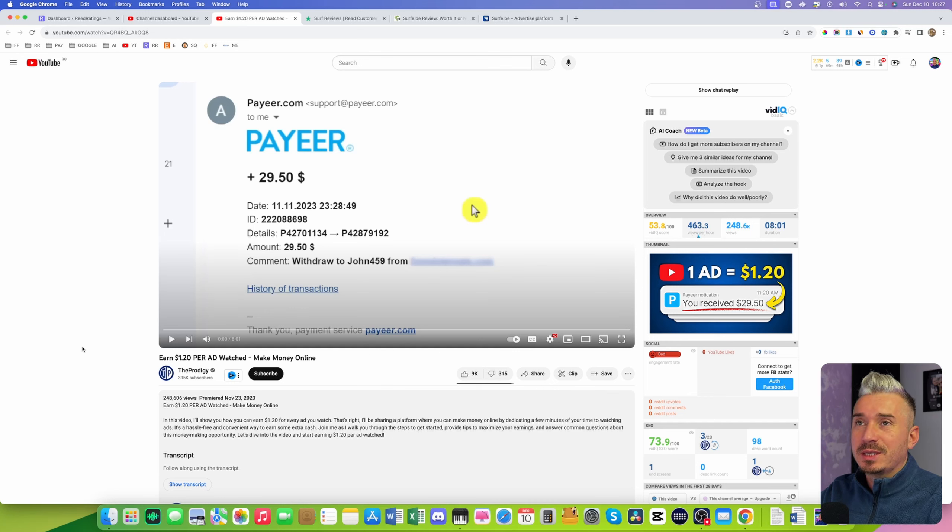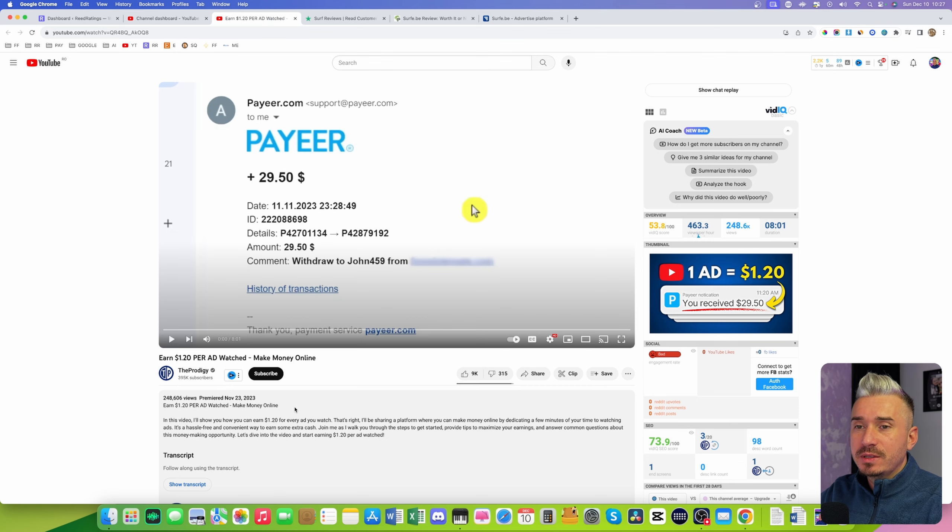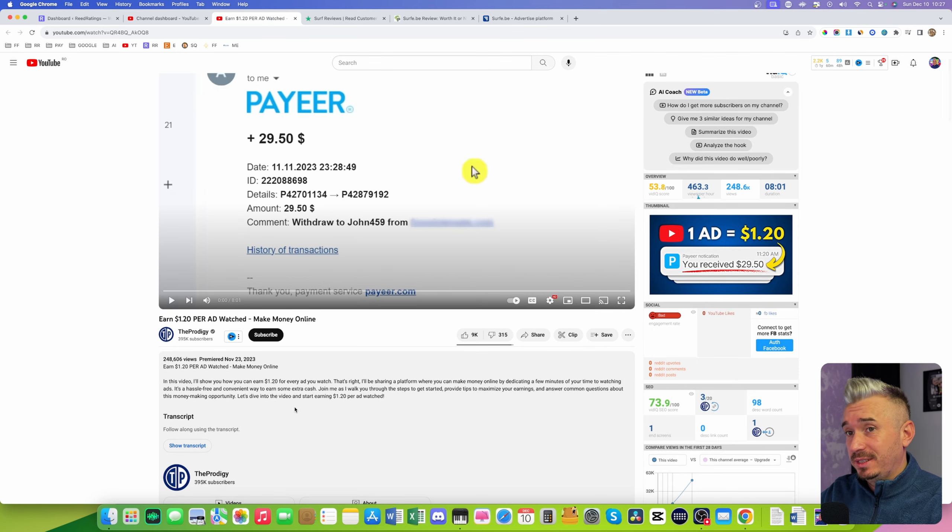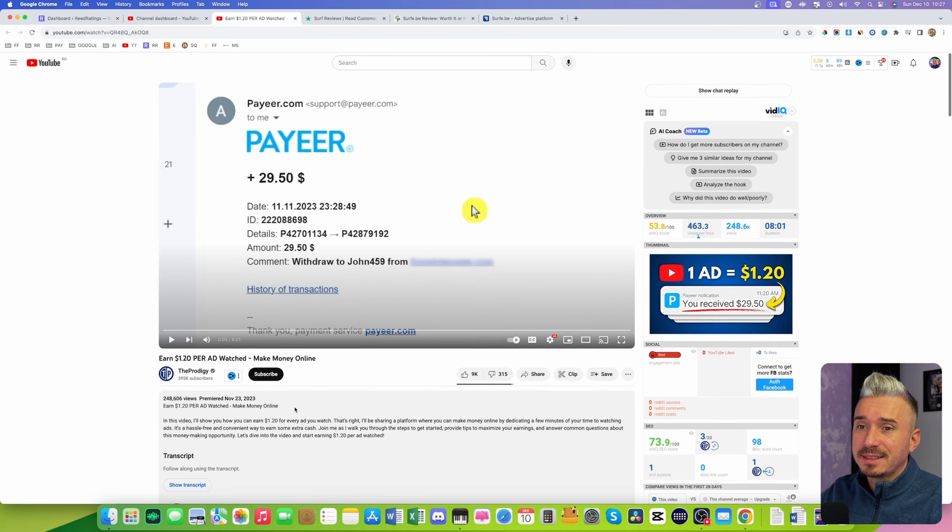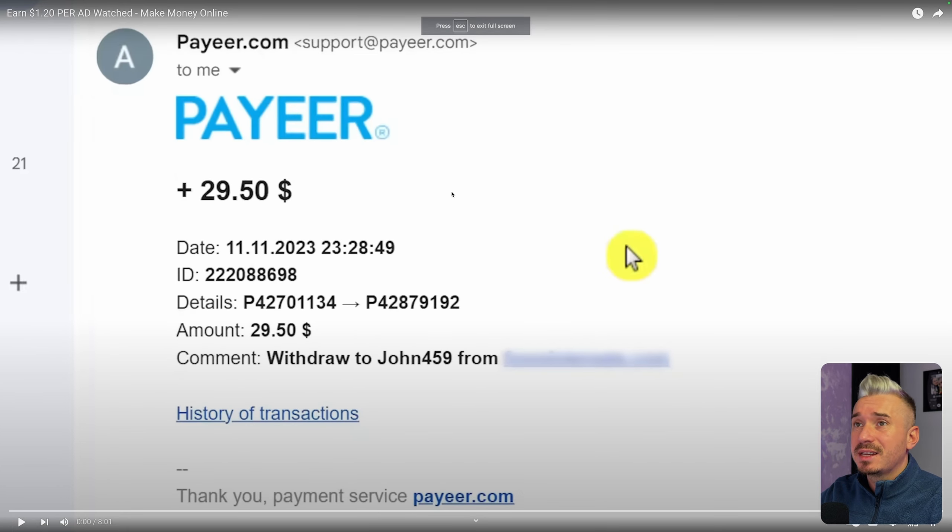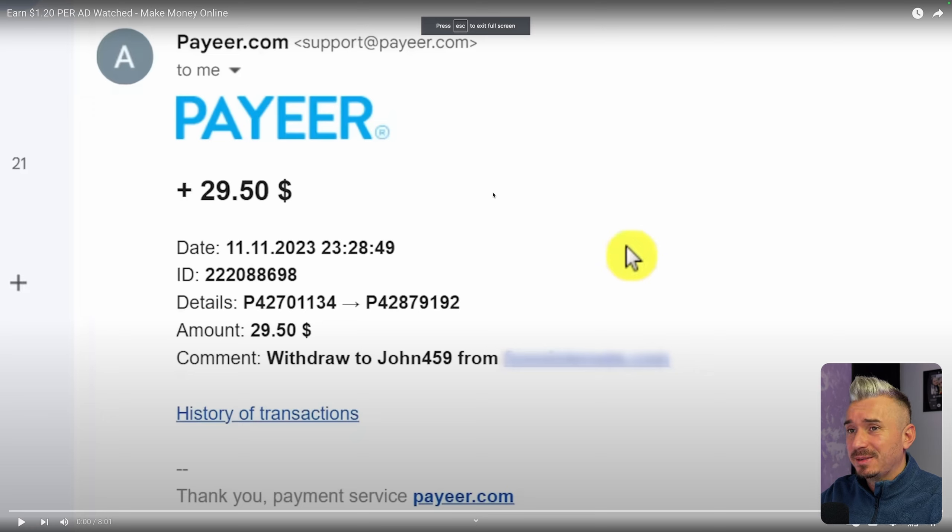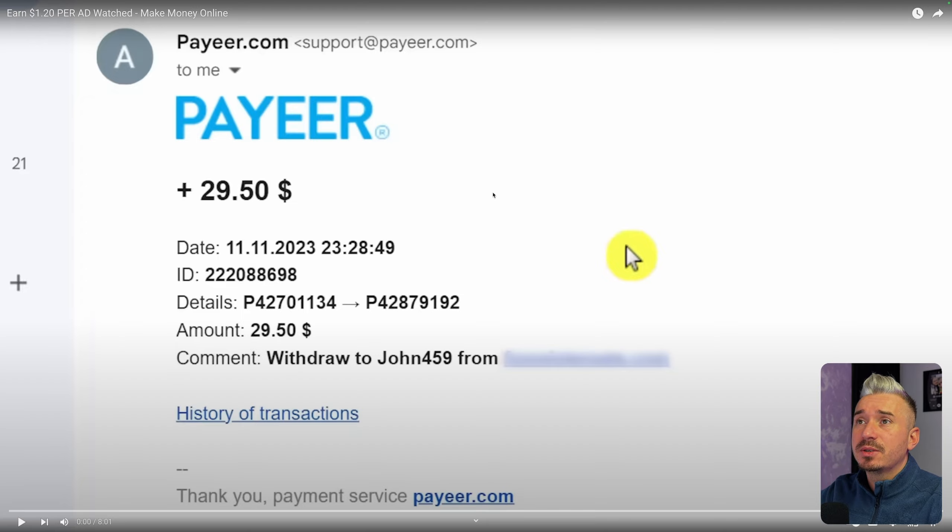Hi guys what's going on, this is Darius and welcome back to another reaction video. Today I want to react to this video that says you can earn $1.20 per ad watched. So every time you watch an ad you can earn $1, which I don't think is really true, but let's see what this video is all about.